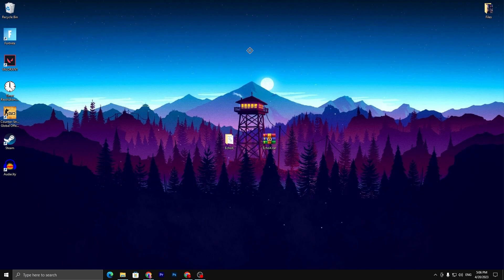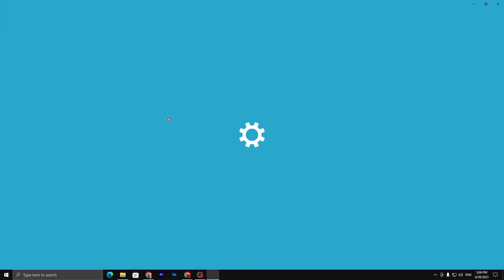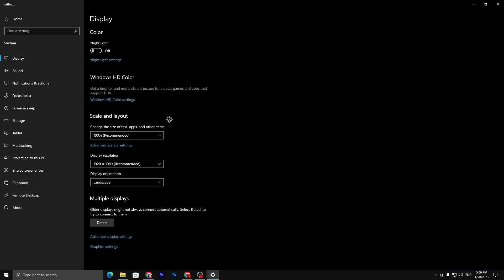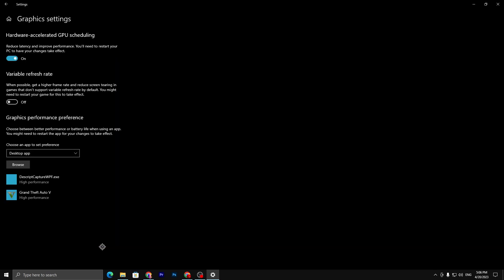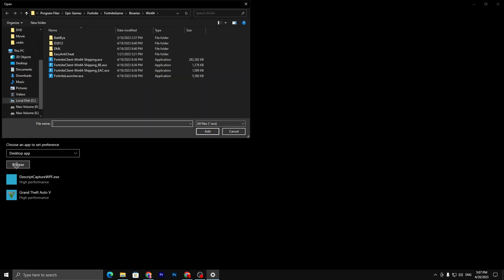In this step we are going to optimize our Windows settings and GPU graphic settings. Right-click on your desktop, go straight into display settings. Now you need to go for the graphic settings and make sure to turn on hardware accelerated GPU scheduling. Turn it on, turn on the variable refresh rate, and here we find graphics performance preference.